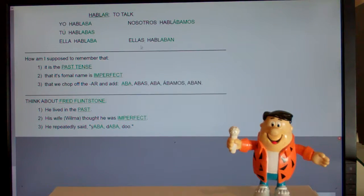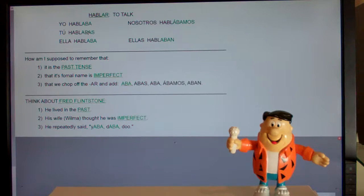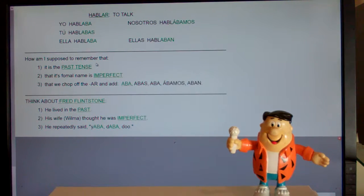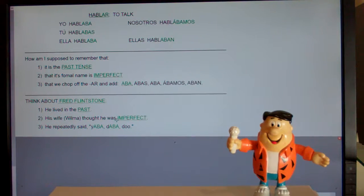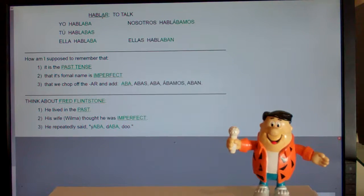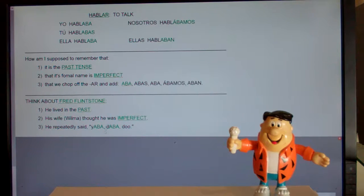This grammar pattern is past tense. Yo hablaba means I always spoke or I was speaking. Tú hablabas means you always spoke or you were speaking. The fancy name for these -aba, -abas, -aba verbs is imperfect — and Fred's wife thought Fred was imperfect. You chop off the AR and add -aba, -abas, -aba. And what did Fred say when he got excited? He said, 'yabba dabba doo.' Everybody say: we adore Fred.